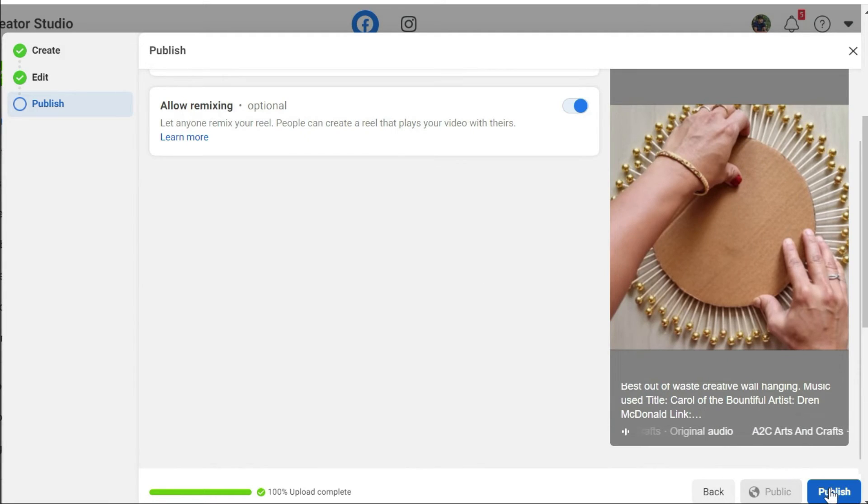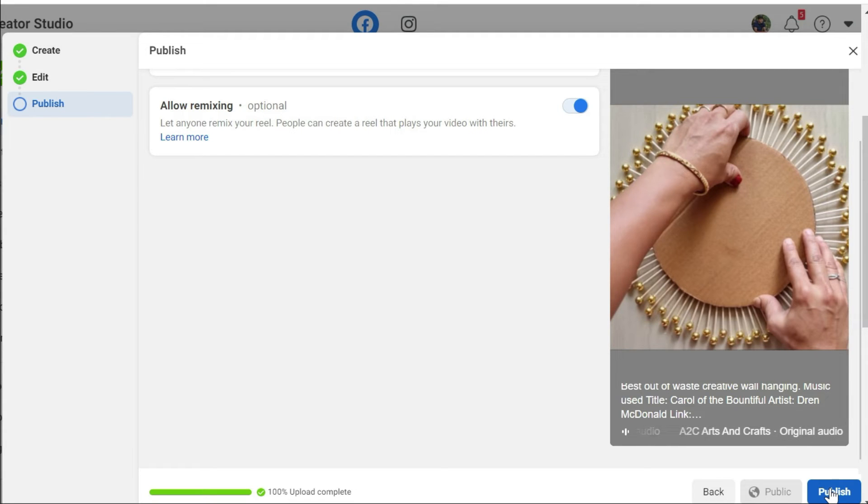Once done, just hit on publish. Once you click on publish, your reel is going to be available on your Facebook page. Now, let's see how exactly your reels have been performing.